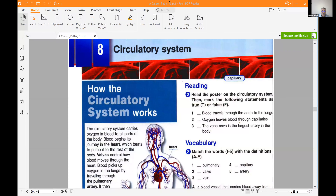Assalamu alaikum warahmatullahi wabarakatuh. Welcome to English for Non-Subject Specialist for first semester students, English 1. Class today is number 5, lessons number 8 and 9. In this class we are going to deal with more topics concerning the human body.